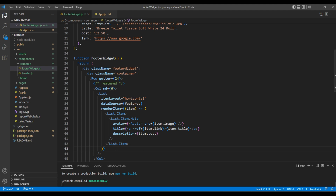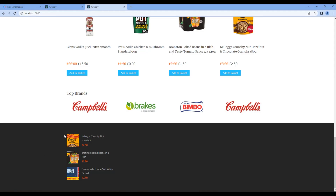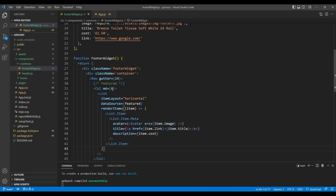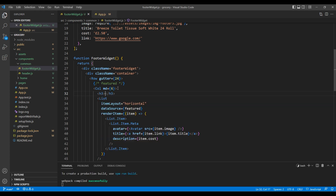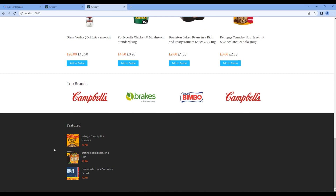Let's take the preview again and this time we can see our list items. Now let's add the title — after the Col element, add an H3 tag with the title 'Featured'. Check the preview again and now it is looking exactly the same as in the design.